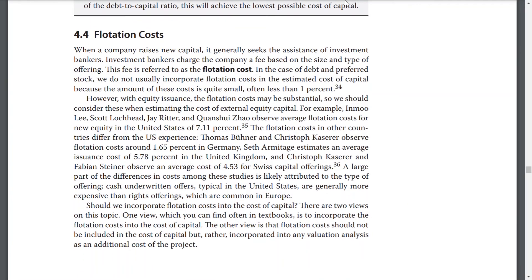Flotation costs. When a company raises new capital, it generally seeks the assistance of investment bankers. Investment bankers charge the company a fee based on the size and type of the offering. These fees are referred to as flotation costs. In the case of debt and preferred stock, we do not usually incorporate flotation costs in the estimated cost of capital because the amount of these costs is quite small, often less than 1%. However, with equity issuance, the flotation costs may be substantial, so we should consider these when estimating the cost of external equity capital.